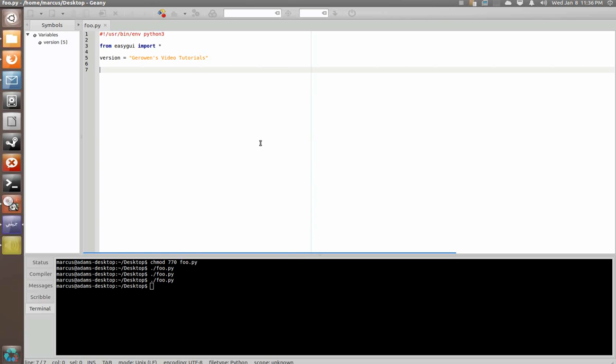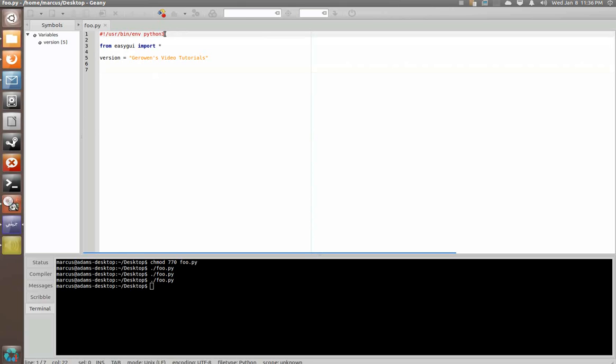Alright, so we've already got our file started here just like in the other video for the message box. We have our line here to tell Linux computers to run it with Python.